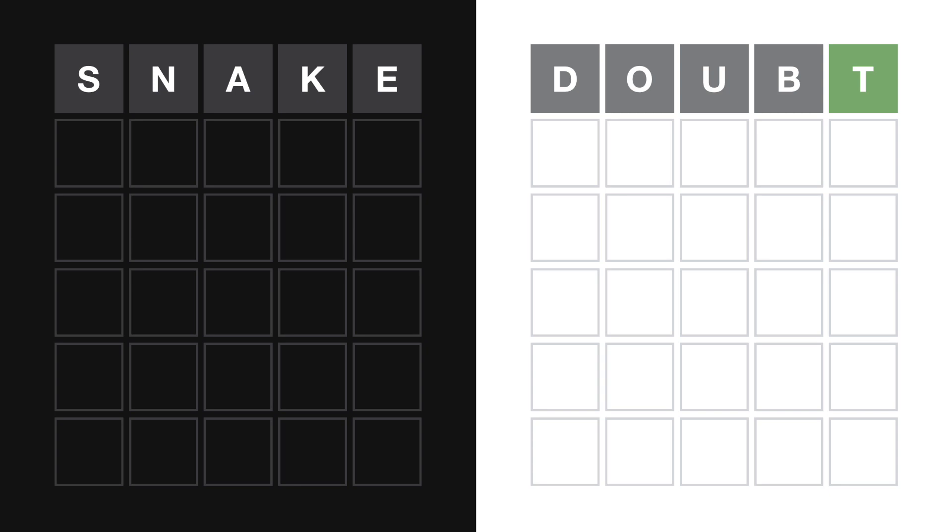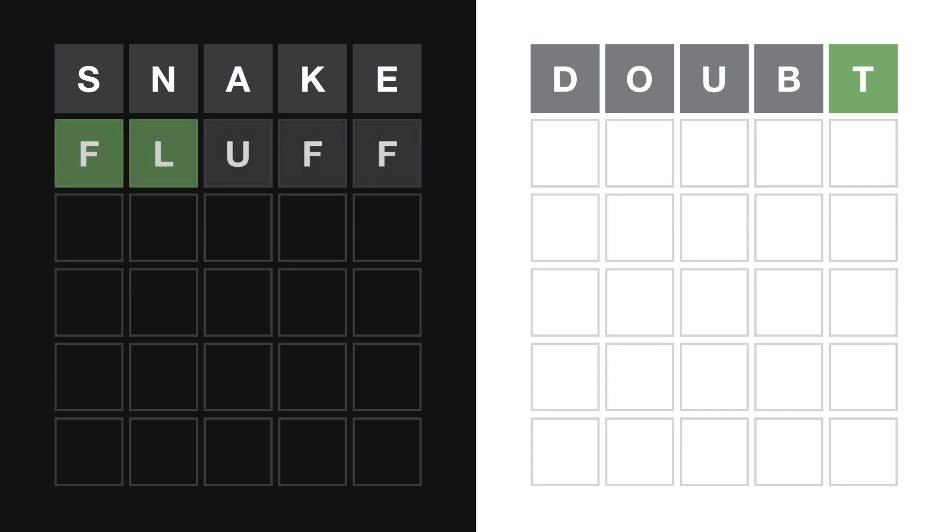I'm gonna play this triple letter word, here we go. Hmm, I got two green letters. Wow. For playing the word FLUFF. Yeah, two greens.